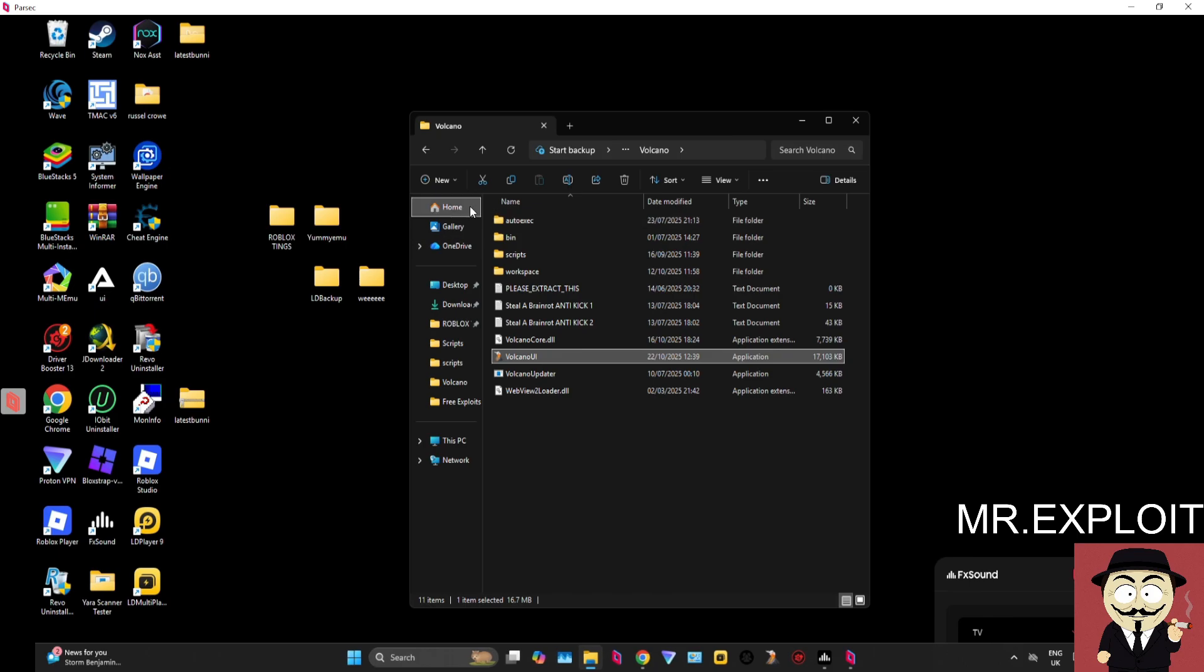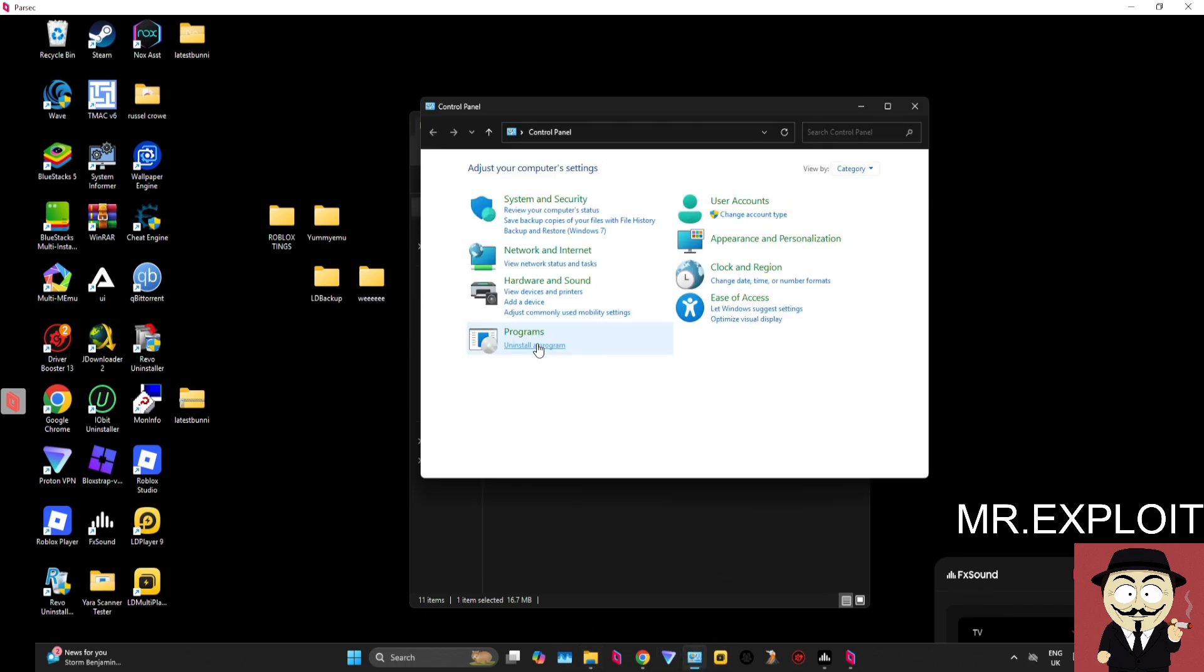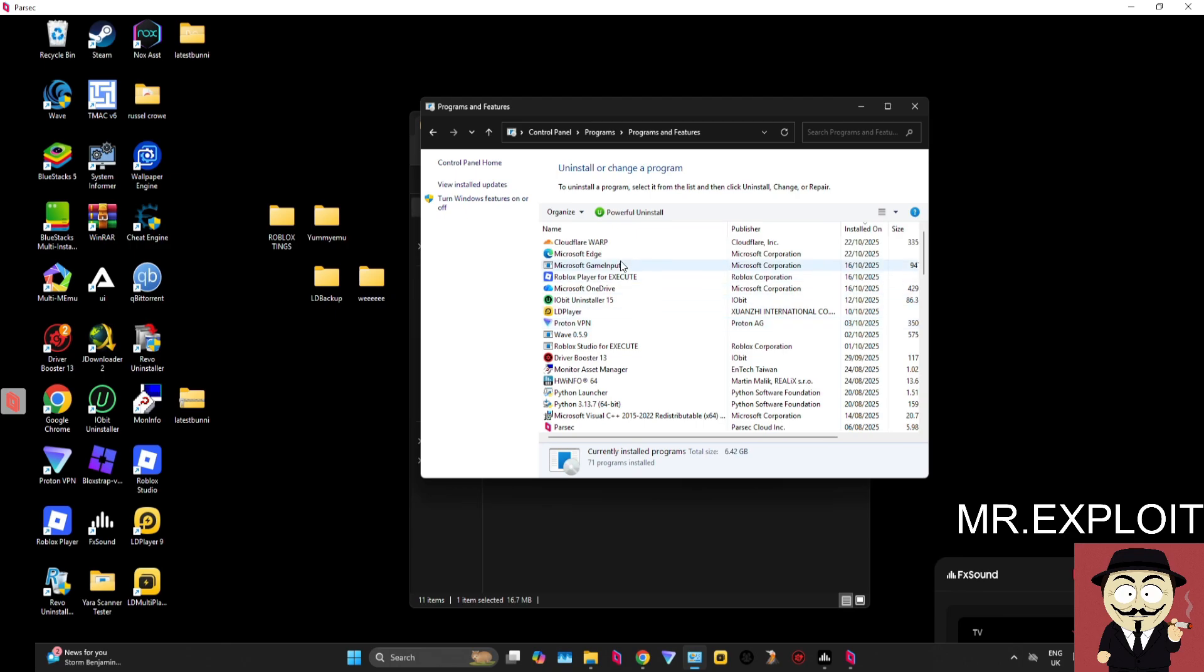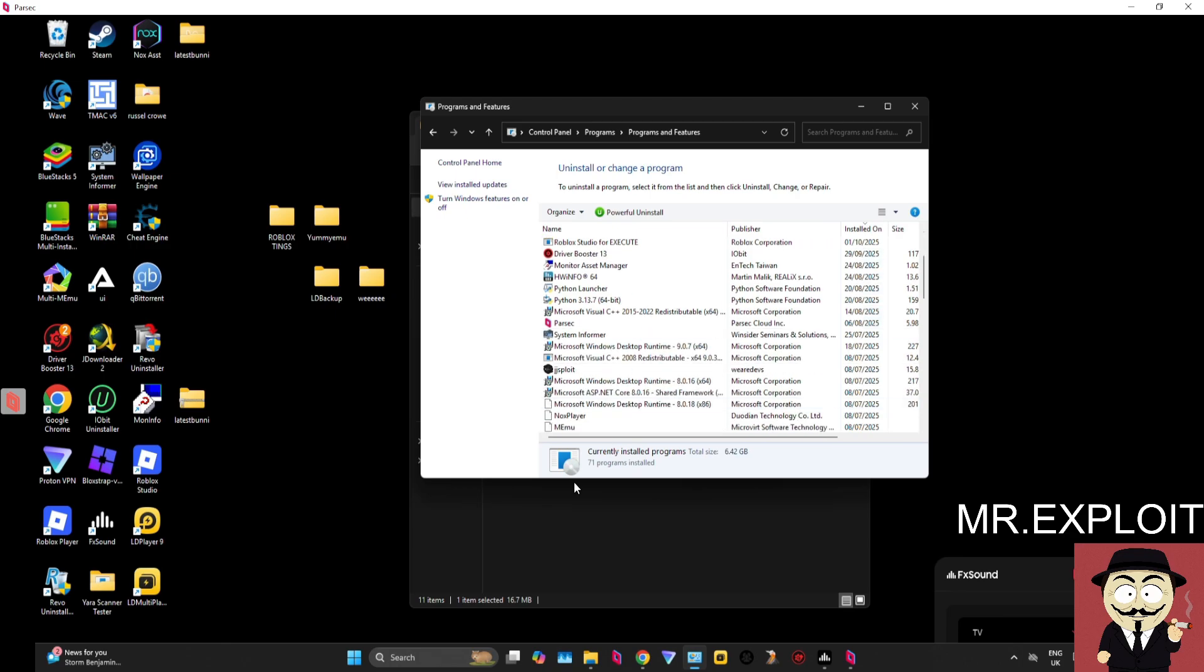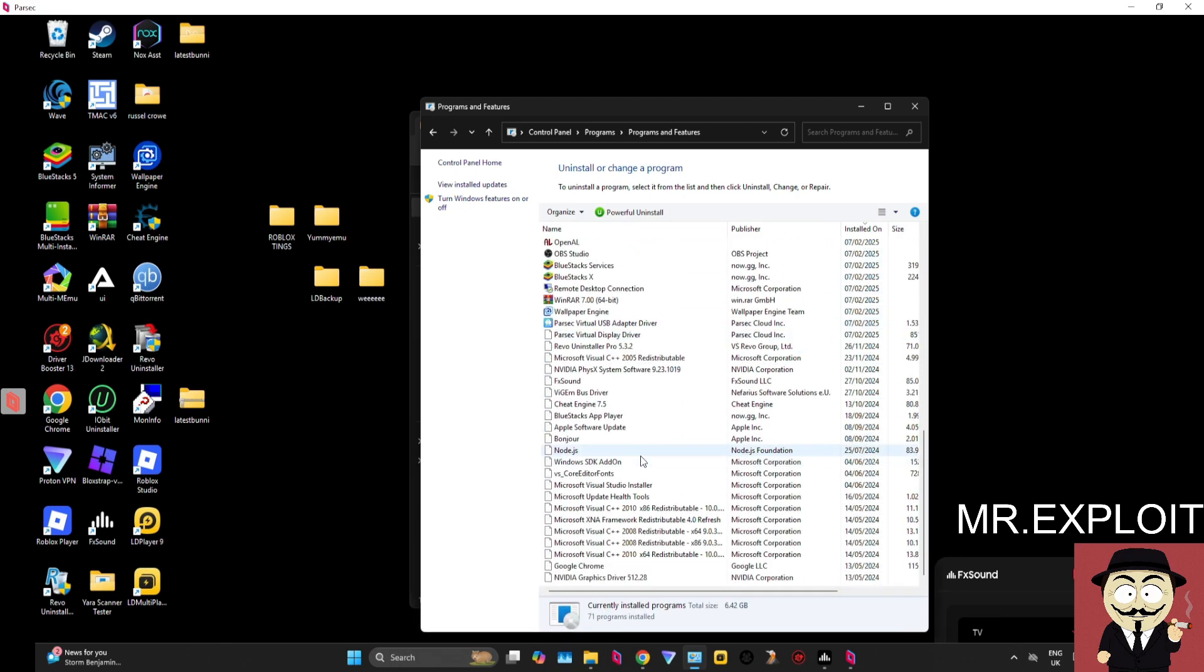Installed, head over to Control Panel—you can search for it—click on 'Uninstall a Program', and literally just scroll down this list until you see any type of antivirus software that you might have accidentally installed without knowing. Believe it or not, there are so many people that have antivirus software on their PC without even realizing...